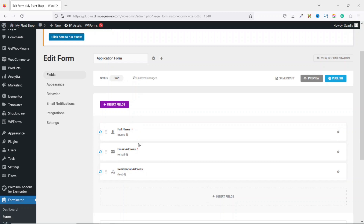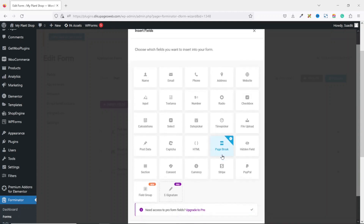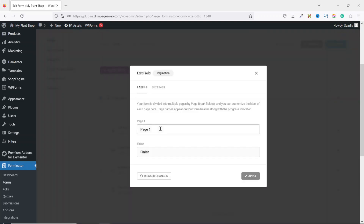I select the Input field, click on Insert Fields, and set the label to Residential Address with a placeholder of Residential Address. It's not going to be required, so I leave it and click Apply. Now that I have all the fields for the first step, I add a page break by clicking on Insert Fields then Page Break. After adding the page break, I now have pagination on the top right. I click on the edit field icon and see Page 1 and Finish, meaning I already have more than one step.